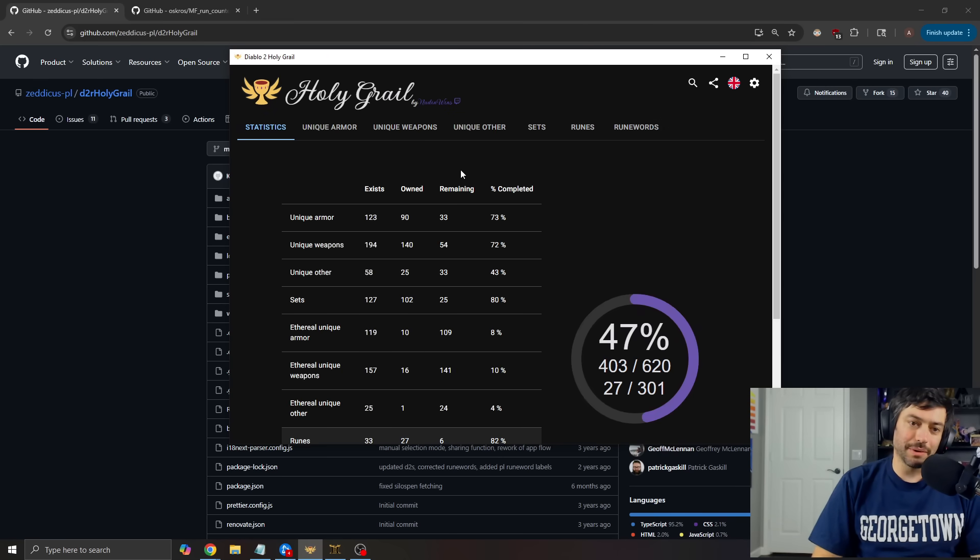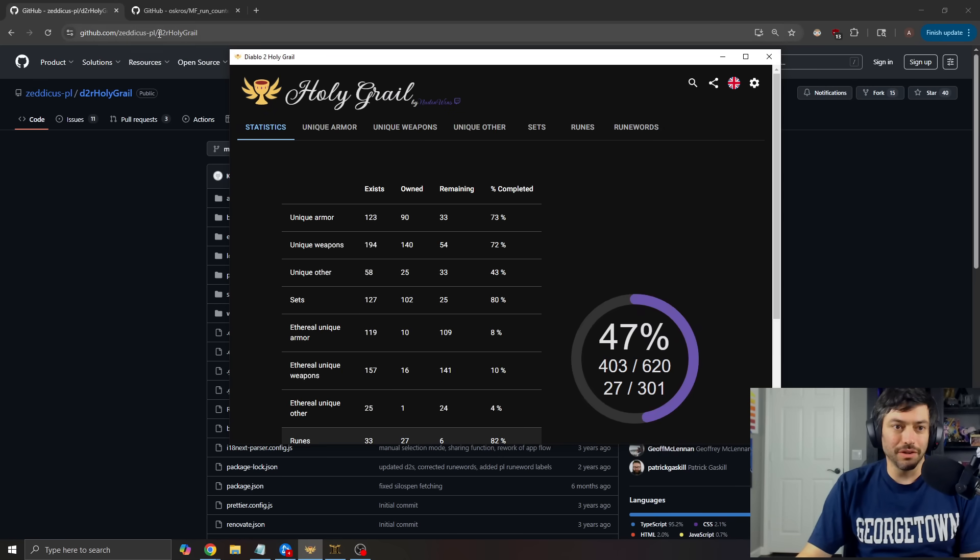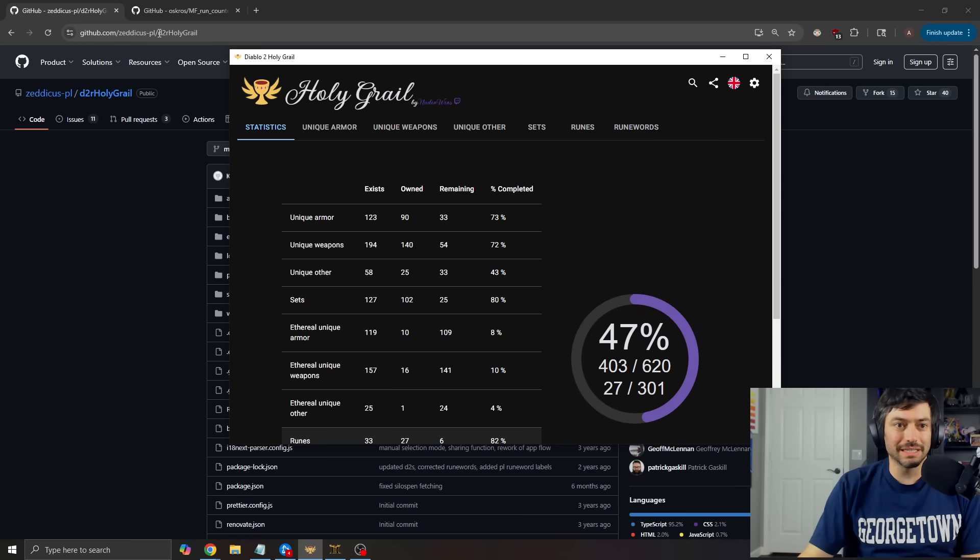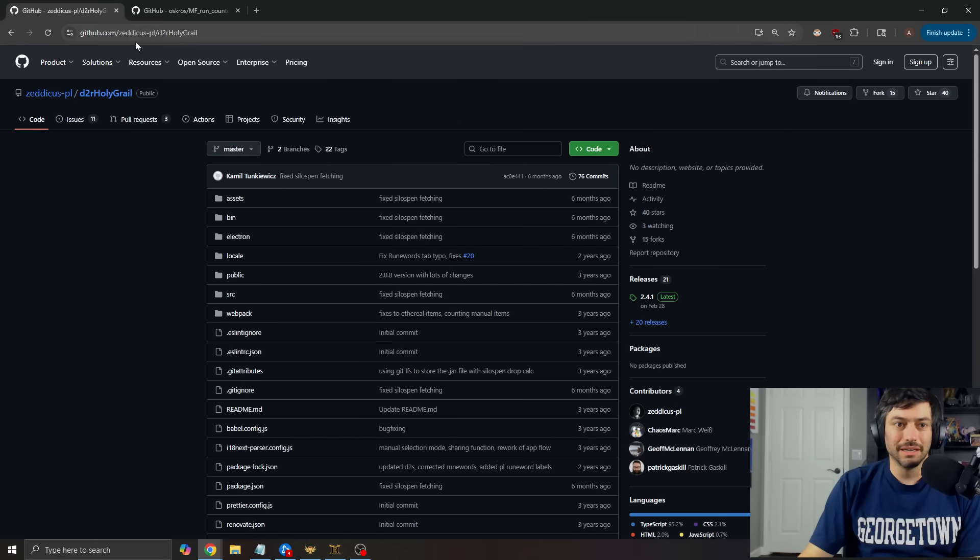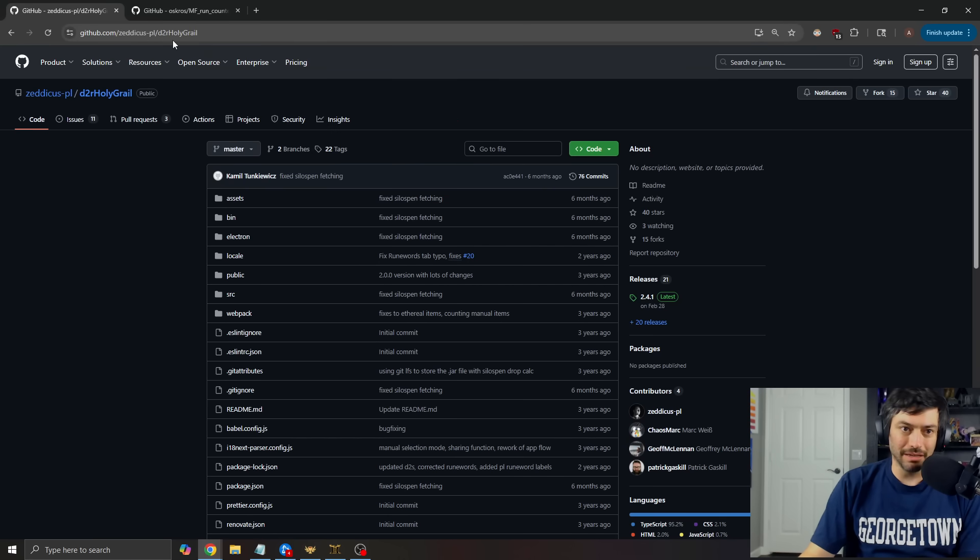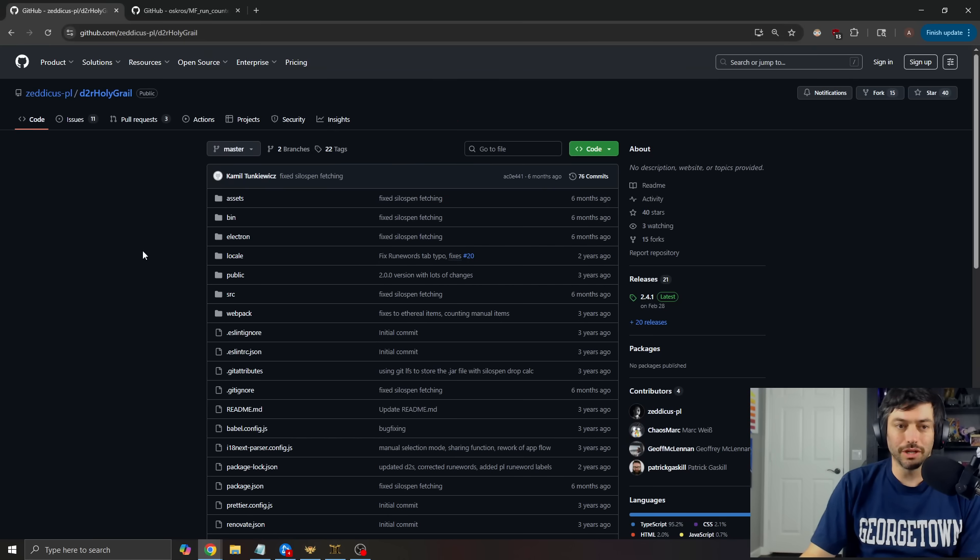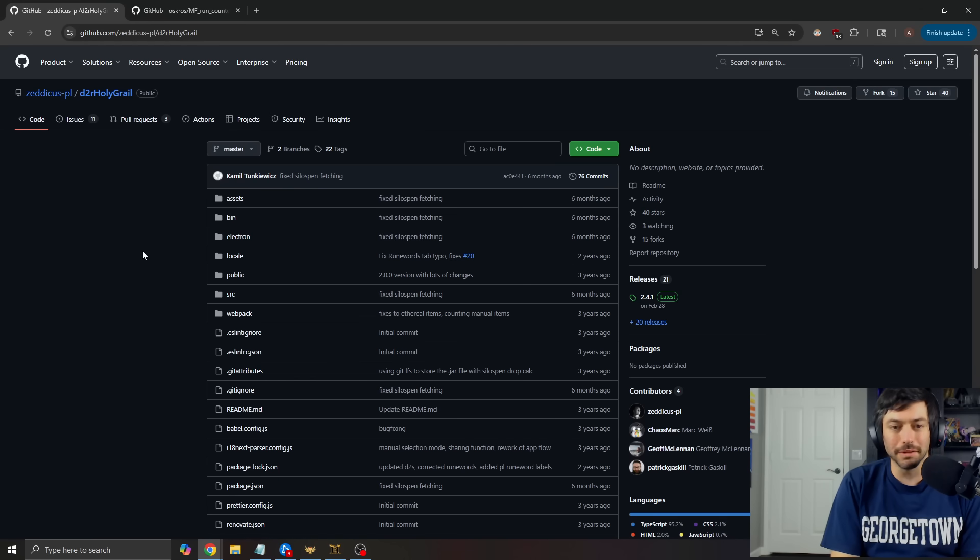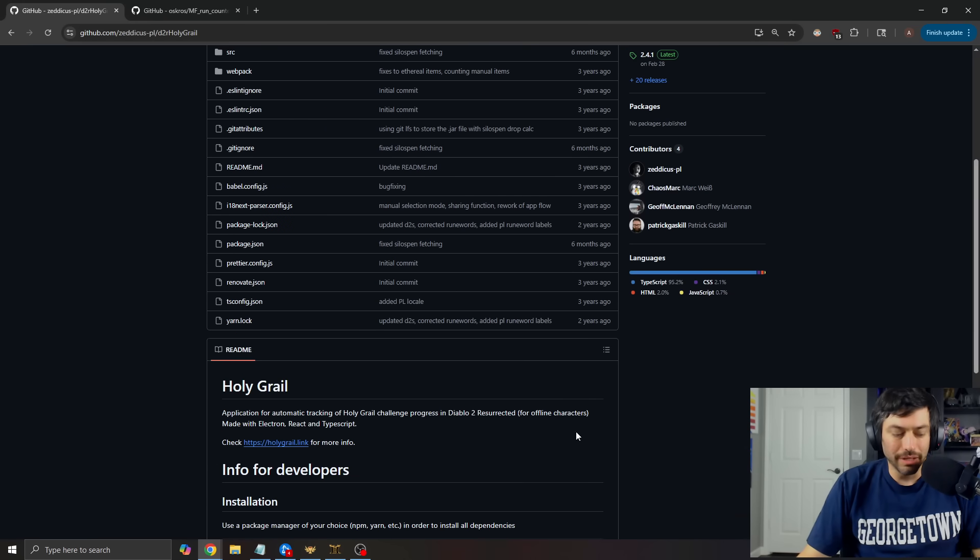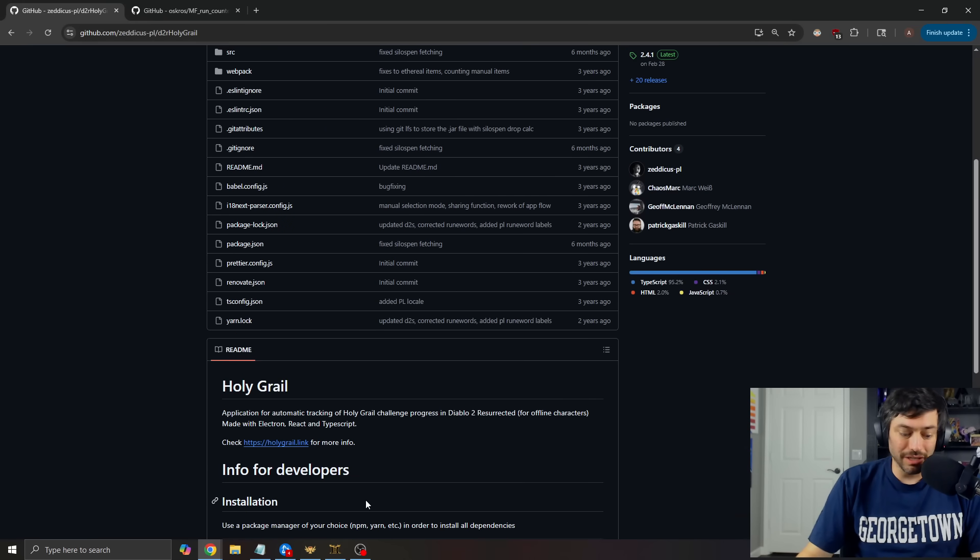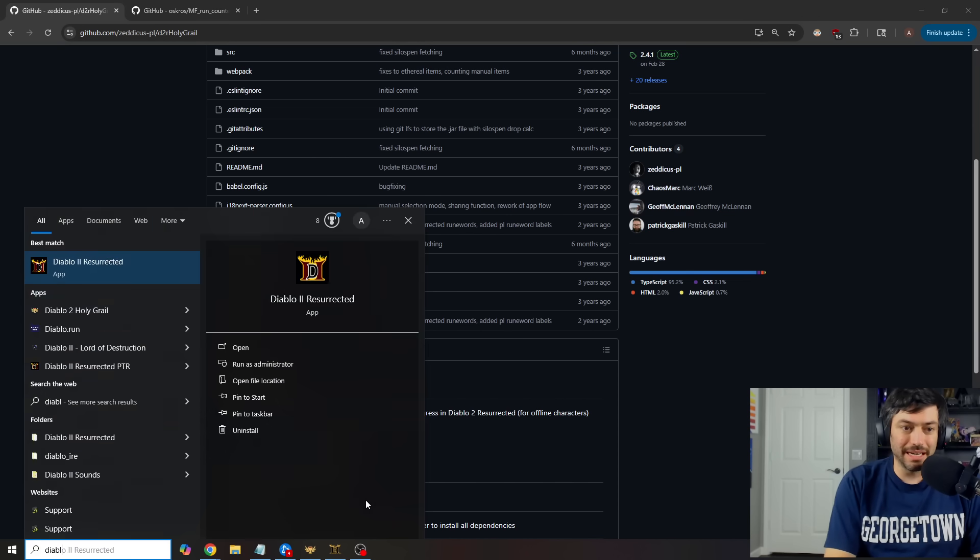So how do we get this going? How do we get up and running? Well, you go to this GitHub link right here, Zedekus PL D2R Holy Grail. I will post the link down below and pull it out. And it's really as simple as that.